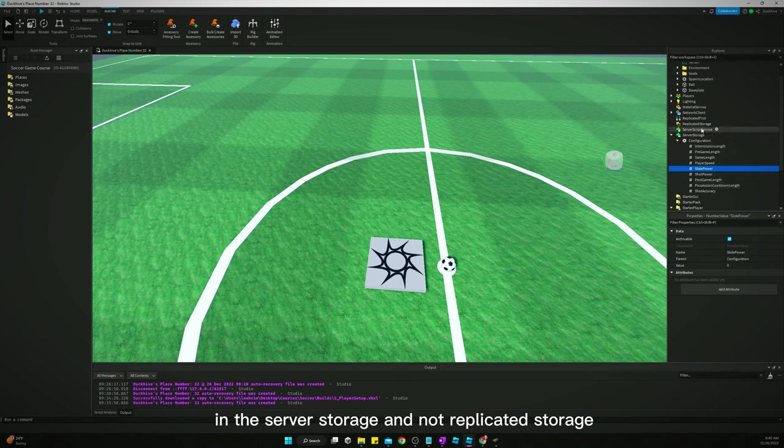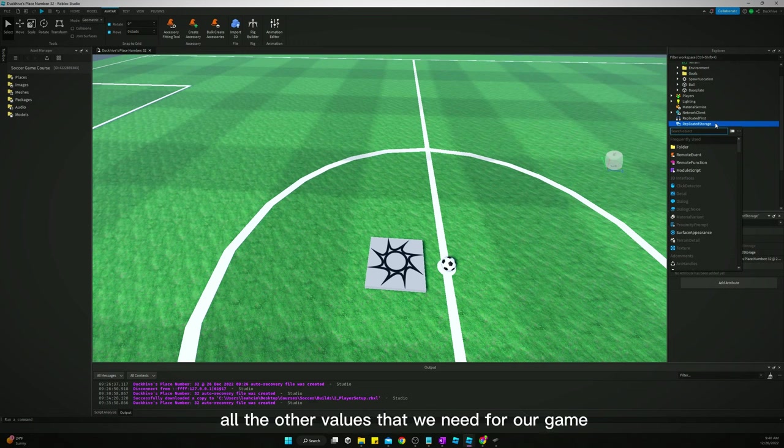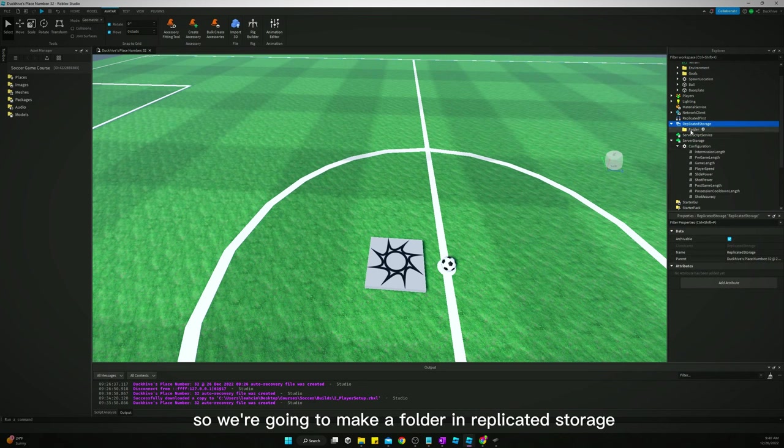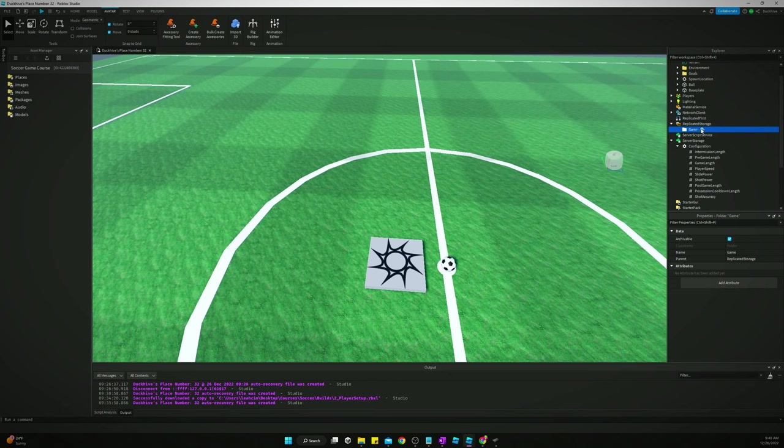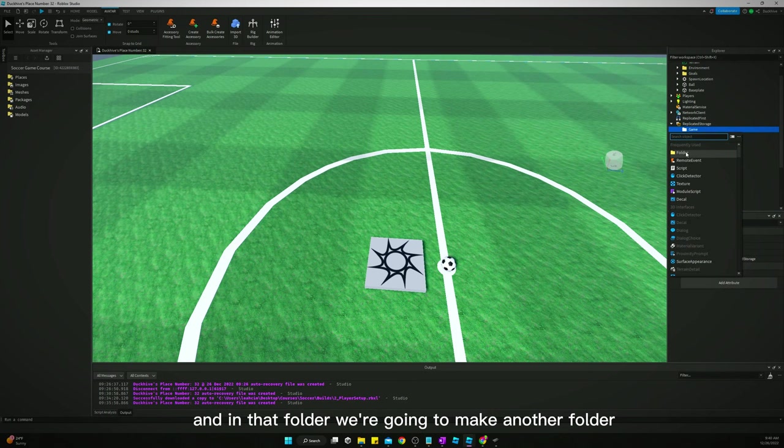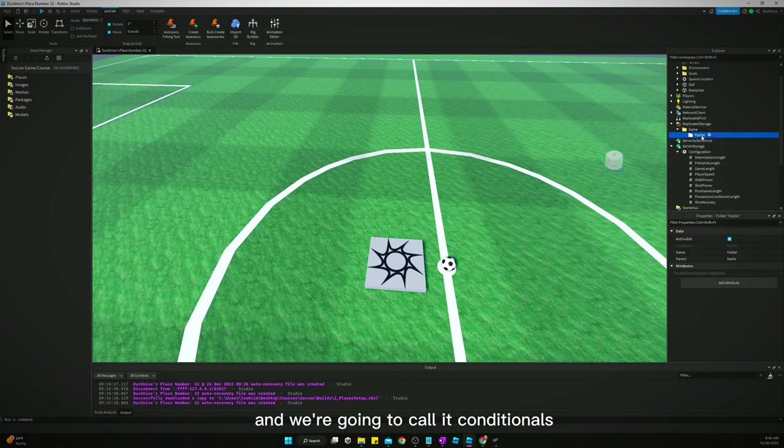We are going to put everything else, all the other values that we need for our game, we're going to put in replicated storage. So we're going to make a folder in replicated storage and we're going to call it game. And in that folder we're going to make another folder and we're going to call it conditionals.